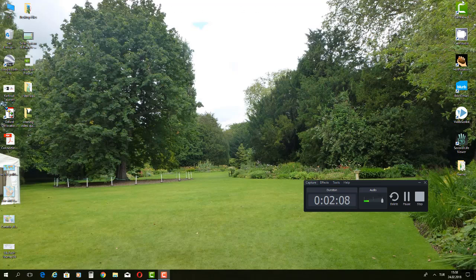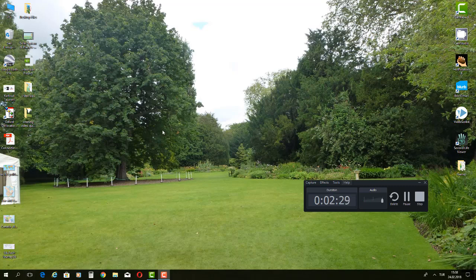Another option is about where you want to record. Right now I'm recording my whole screen, but you have the option to drag and drop and arrange the window you would like to record. Maybe you would like to record just a part of your desktop.